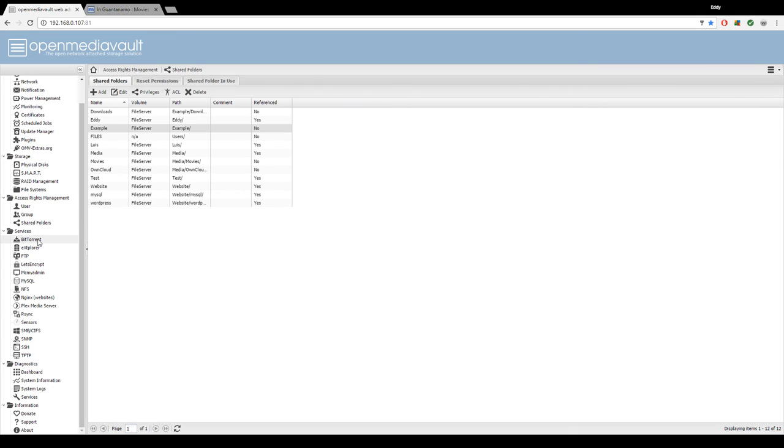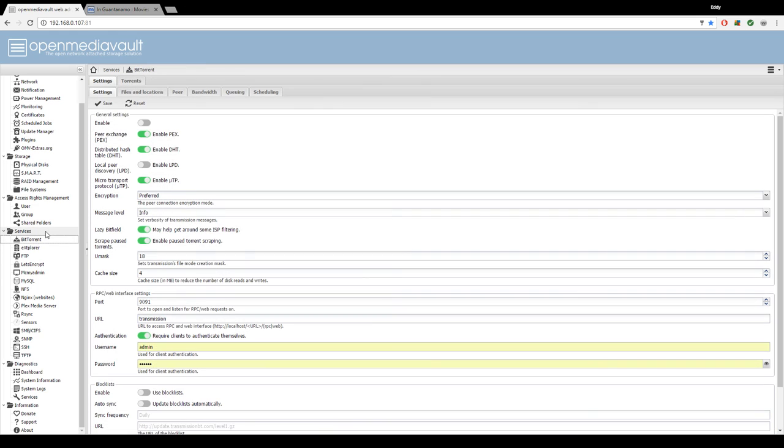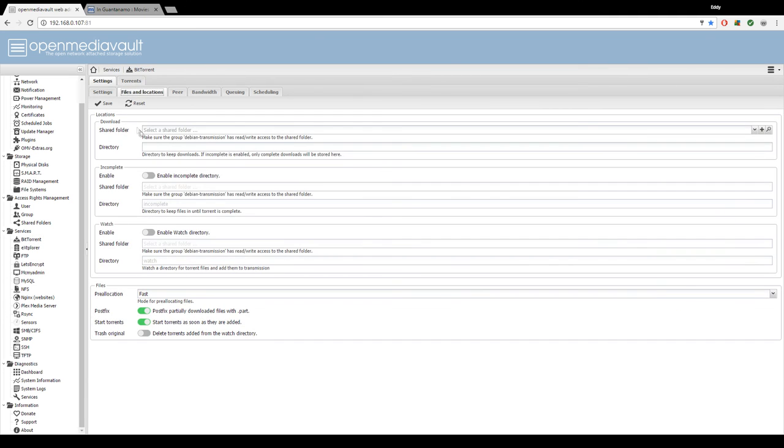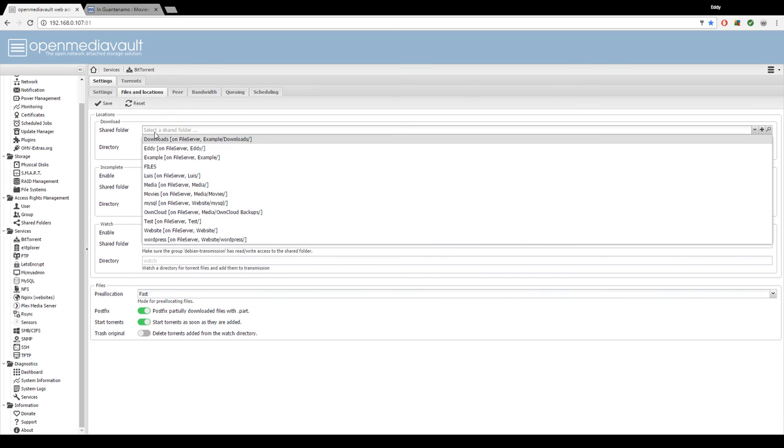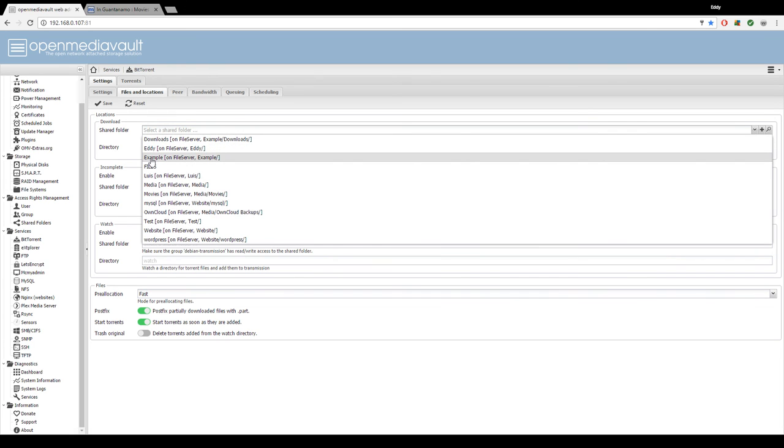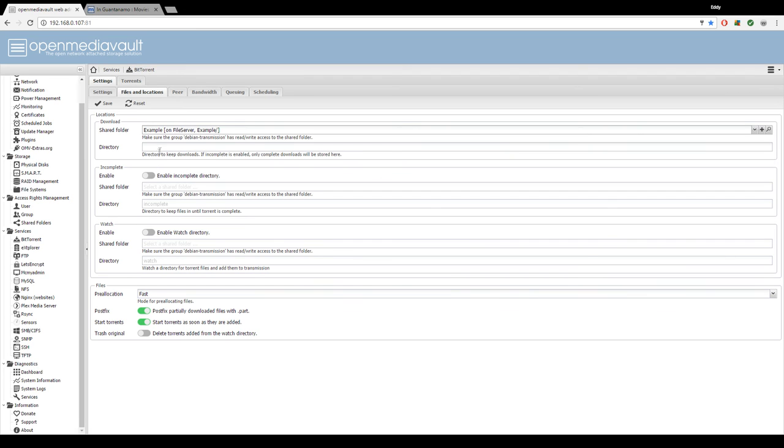Now to continue the BitTorrent setup, click on BitTorrent on the left tab under services folder. We're going to go to files and locations. We're going to select example, and then in the directory, we're going to type in downloads. Hit save.